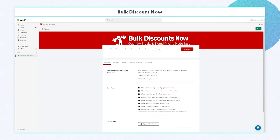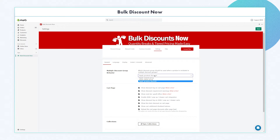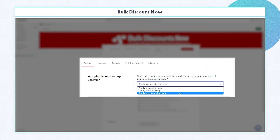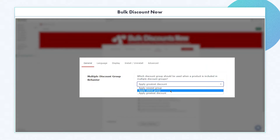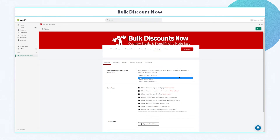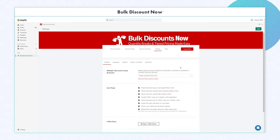For the multiple discount group behavior section, you have options to pick from: greatest discount, oldest discount group, or the newest discount group. This will determine what discount group should be applied when a product is added to the cart and if the product is included in multiple discount groups.